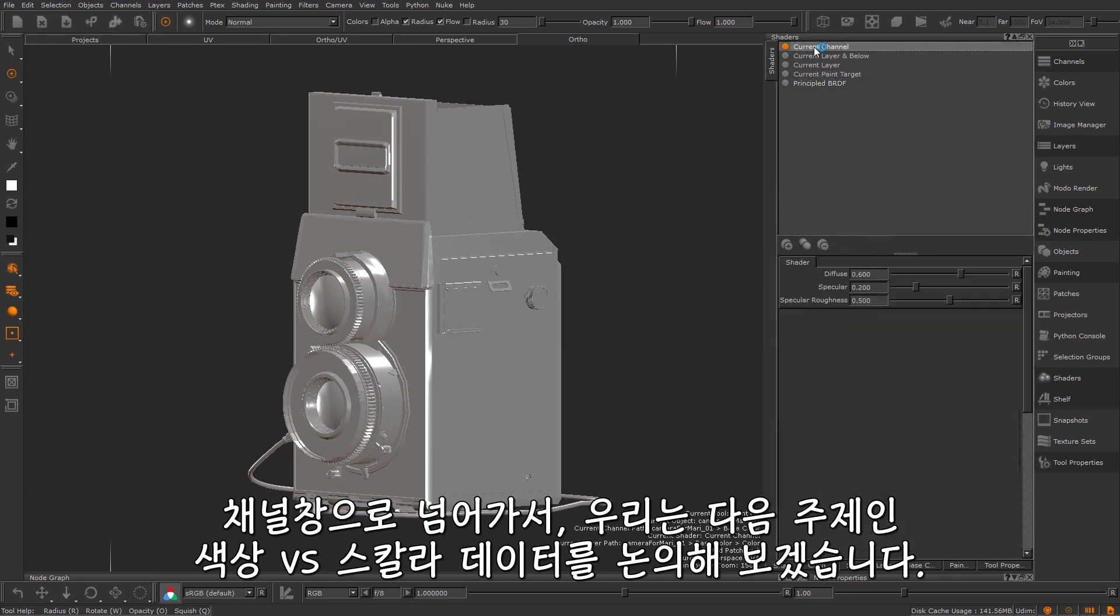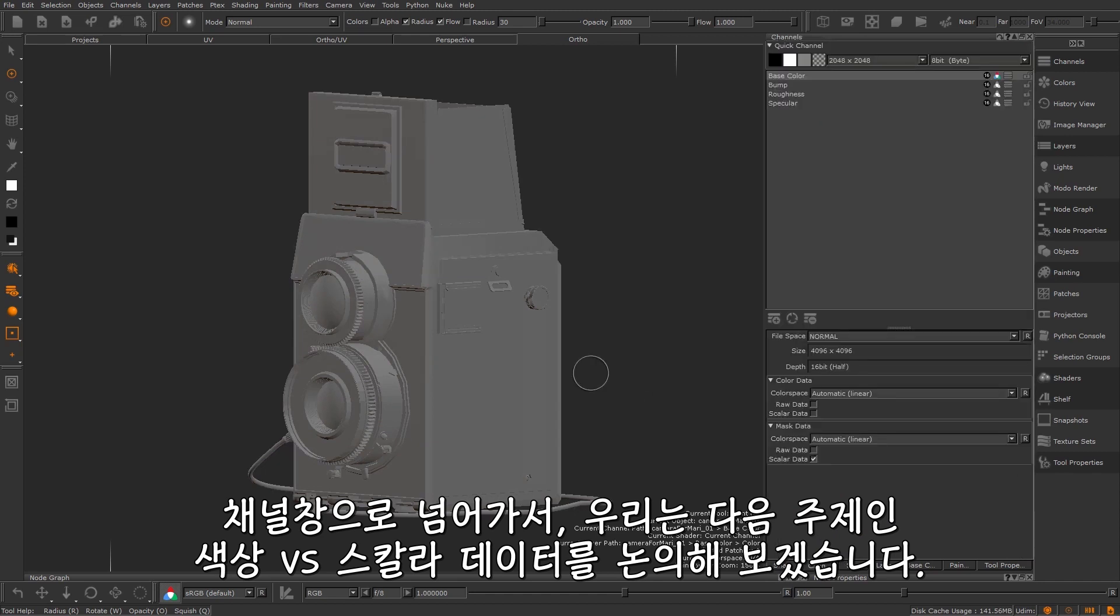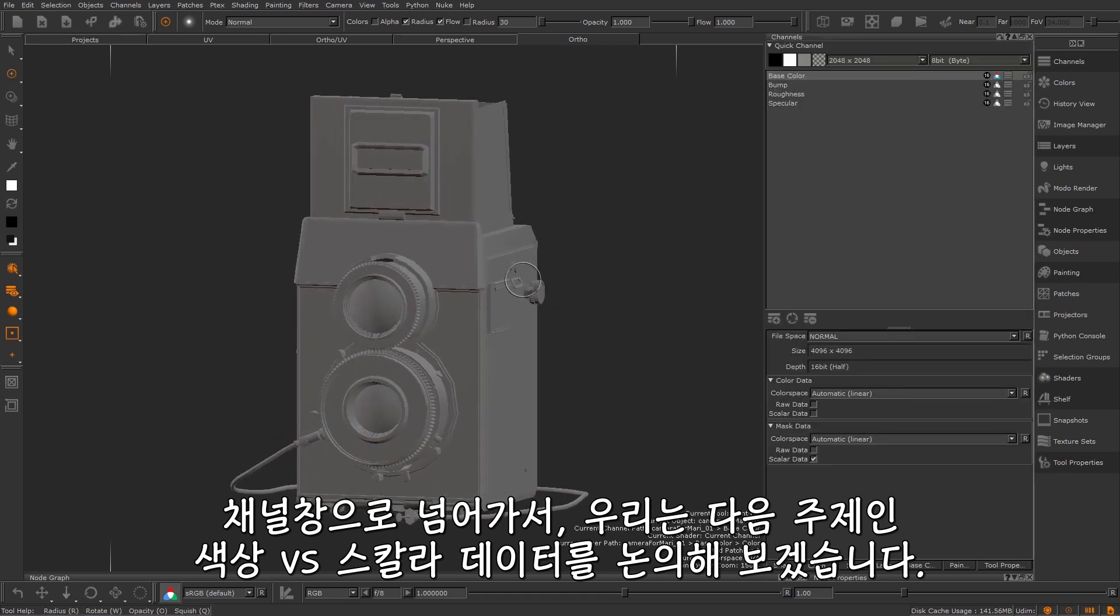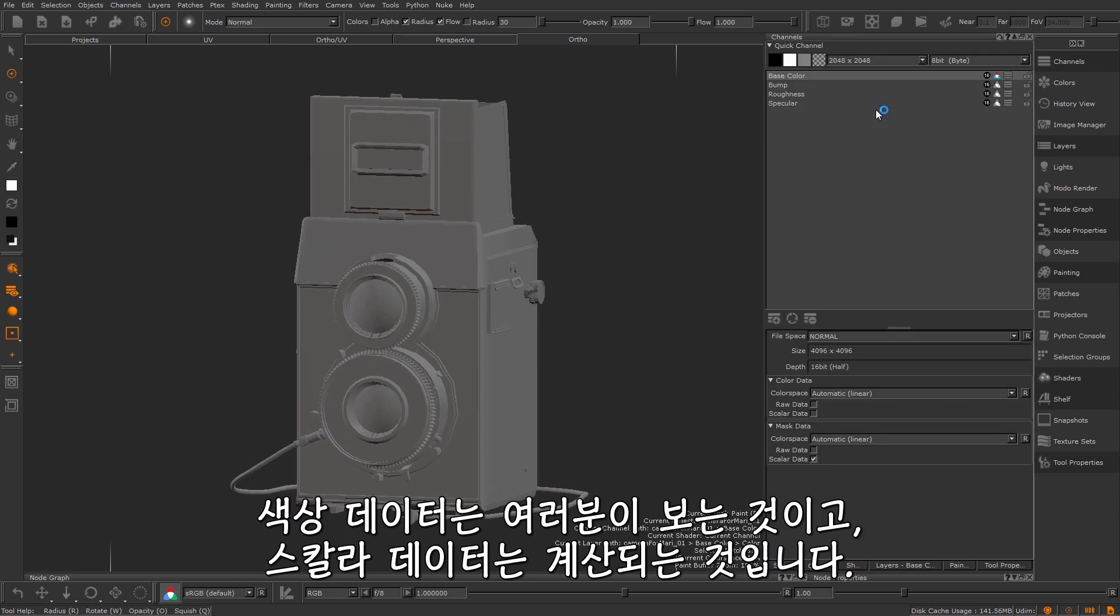If we head over to the channel window we can start to discuss our next topic, colour versus scalar data. I think the Foundry's online documentation sums this up really well. Colour data is what you see and scalar data is what is calculated.